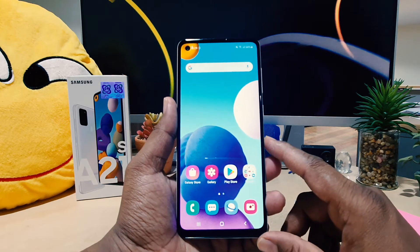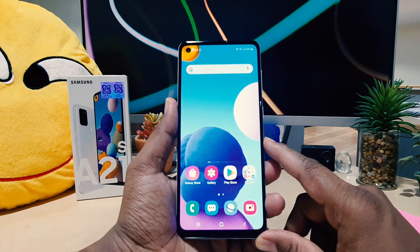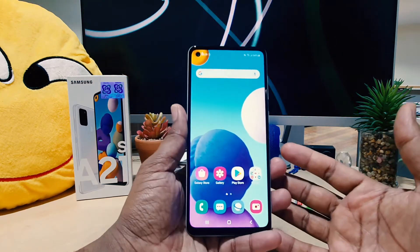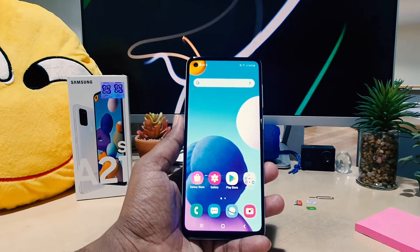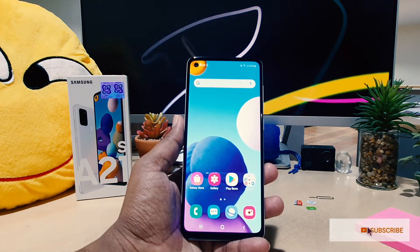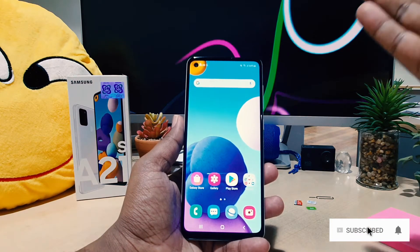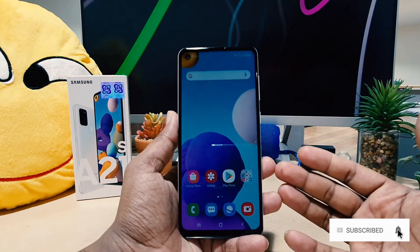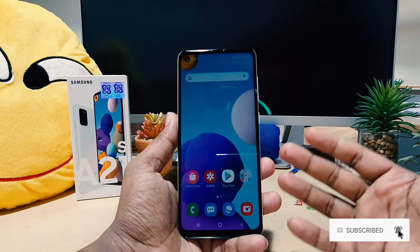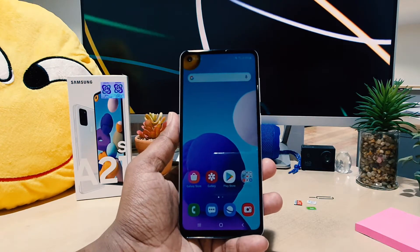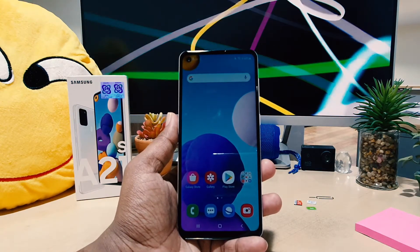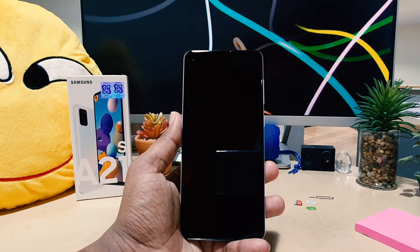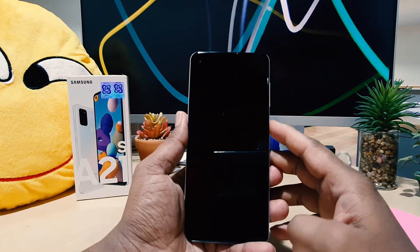You might have recently bought this Samsung A21s and you notice that if you keep your phone just like this, within 30 seconds the screen is going to be turned off. It might be annoying, or you might want to increase the screen timeout time.